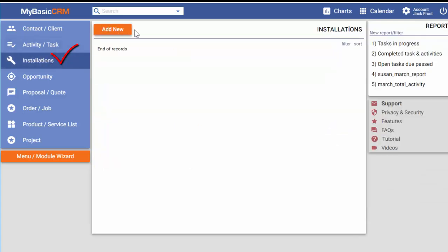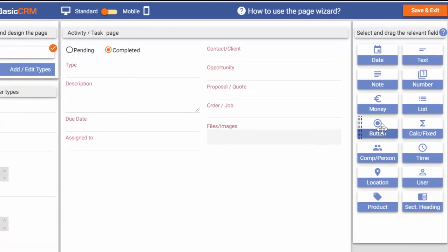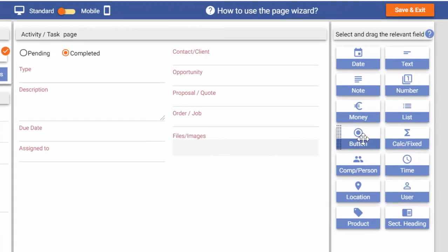Then, to make changes on the pages of the new installations menu, I simply go to the page wizard and create the necessary fields.